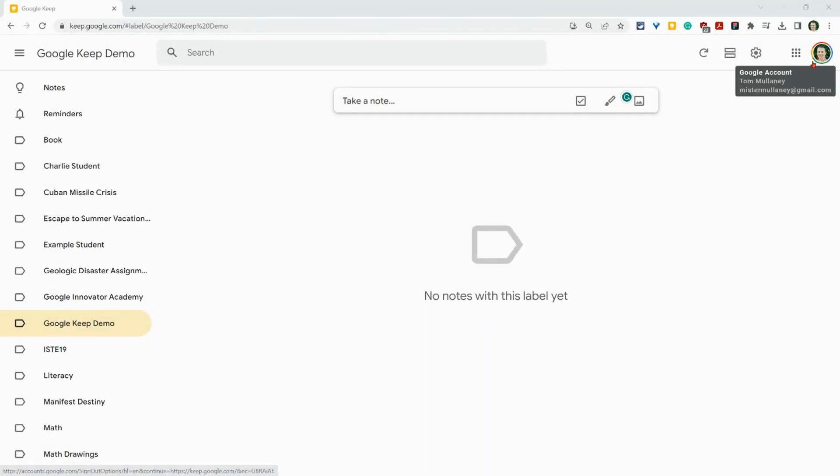Hi, I'm Tom Malini. I'm here today in Google Keep to show you how to grab text from an image. This is amazing for writing alt text for images you post to social media.